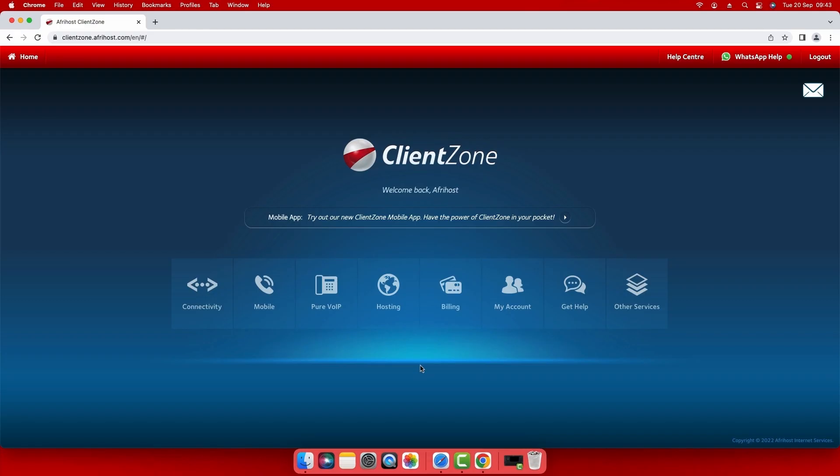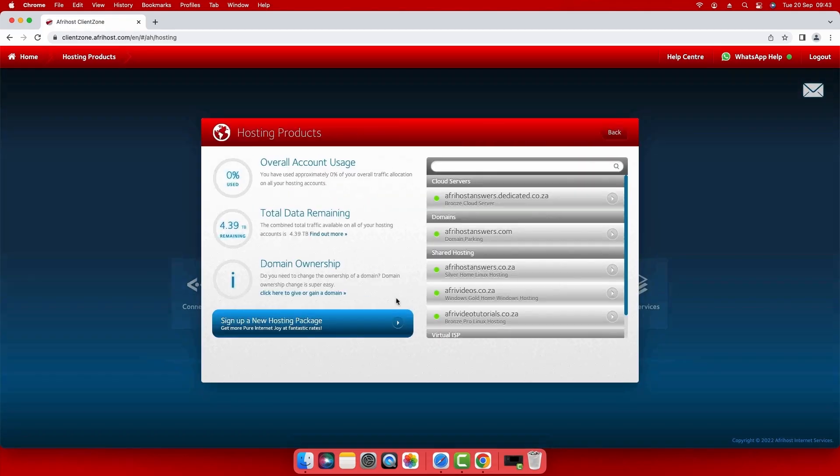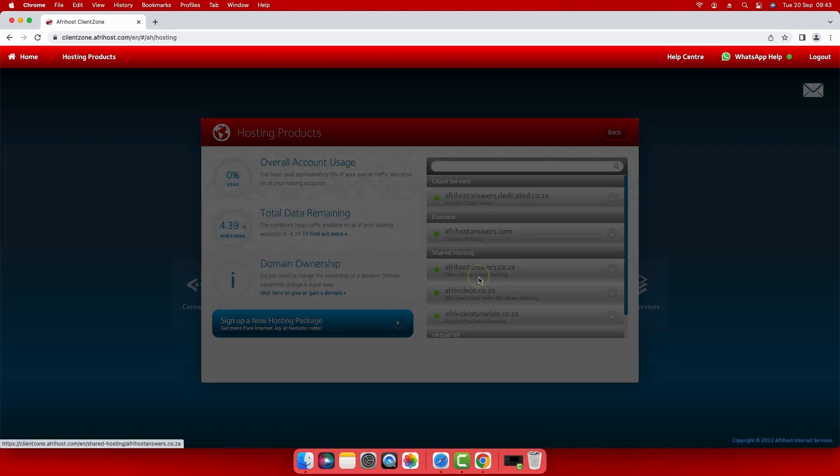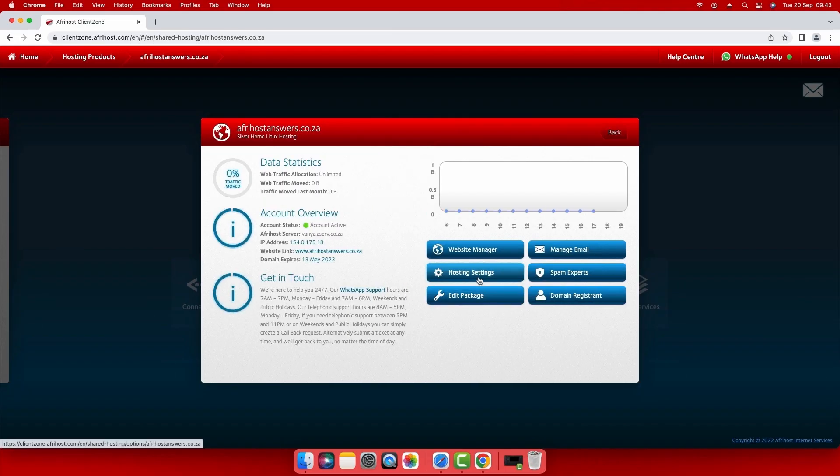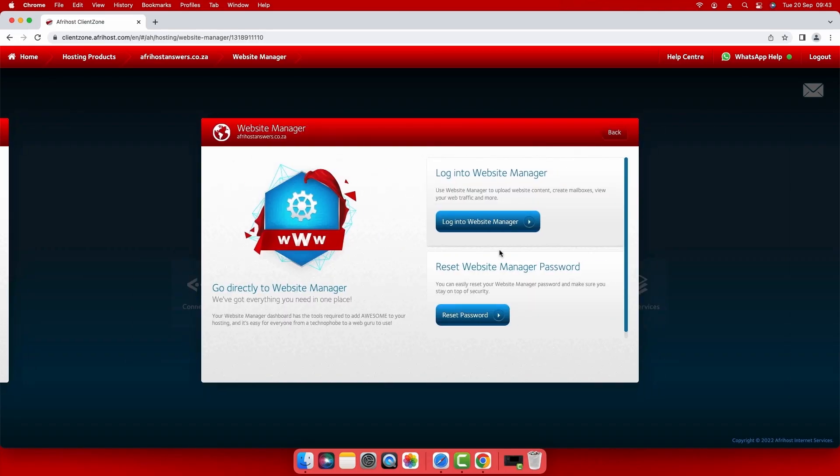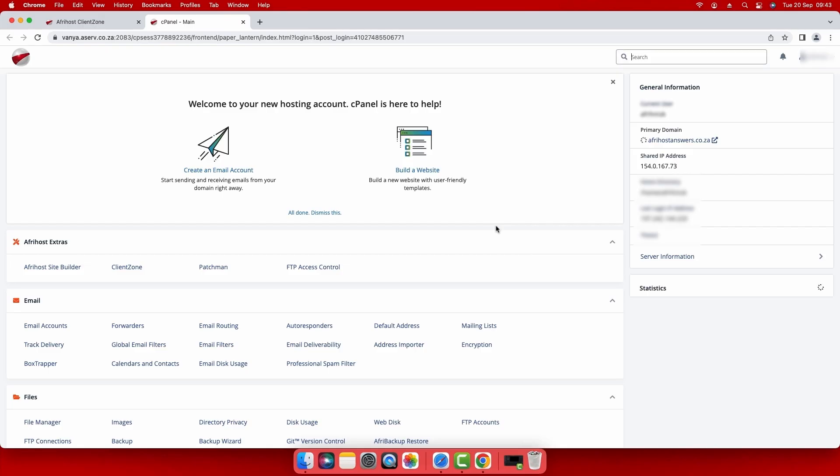Once you are logged into ClientZone, select the hosting tab. Select the domain you wish to create the database for. Click on the website manager button and then select login to website manager. The cPanel page will load.